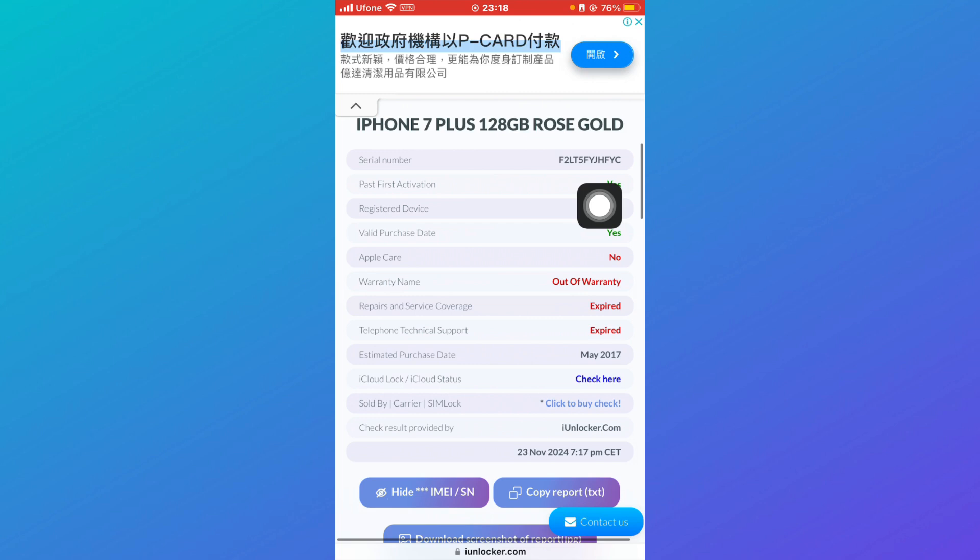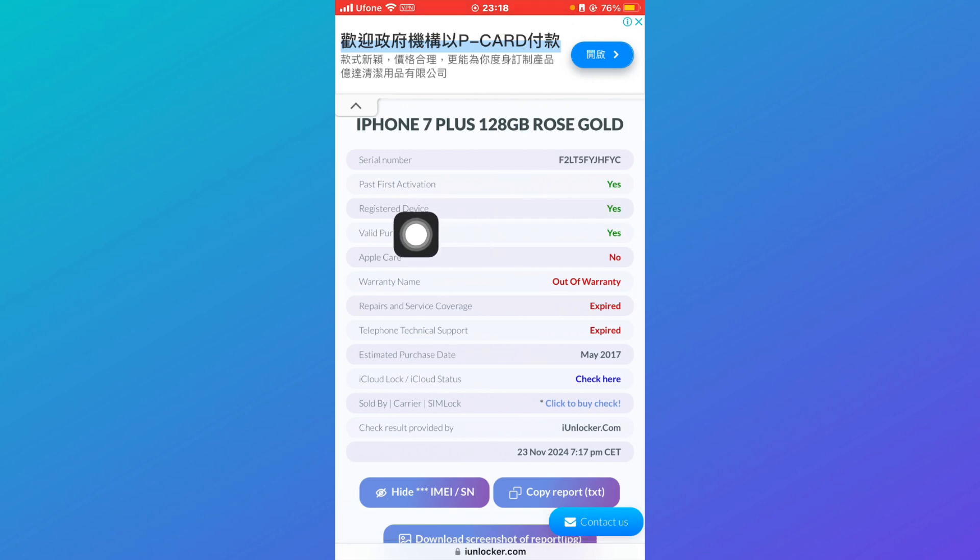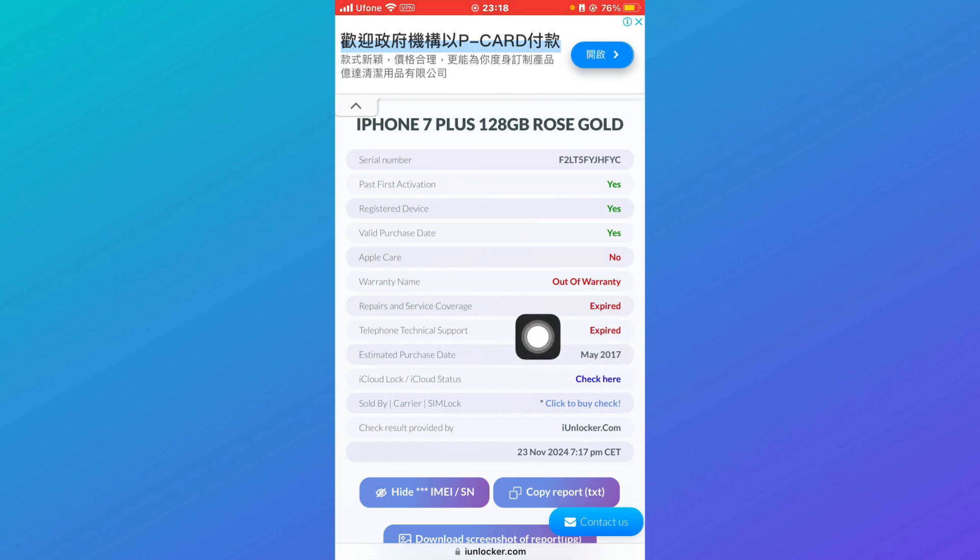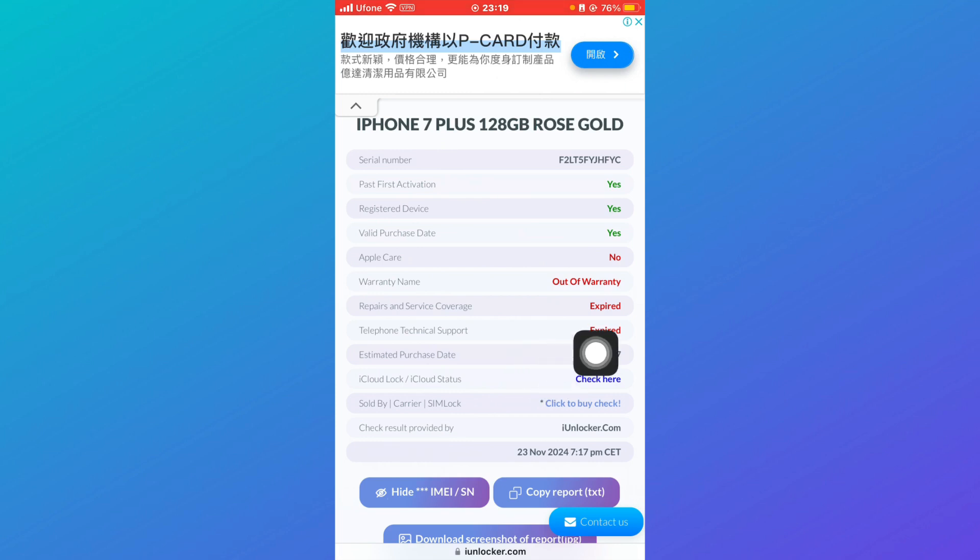Past activation, registered device, valid purchase date, AppleCare warranty name. Now you can see that my warranty is out of warranty and repairs and service coverage is also expired. Technical telephone technical support is also expired.